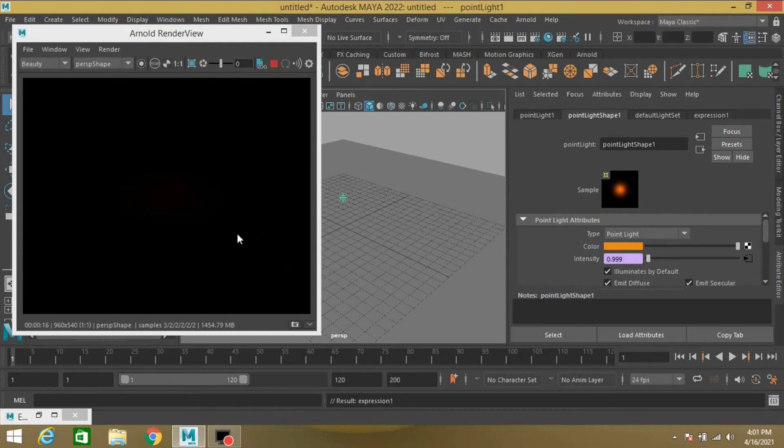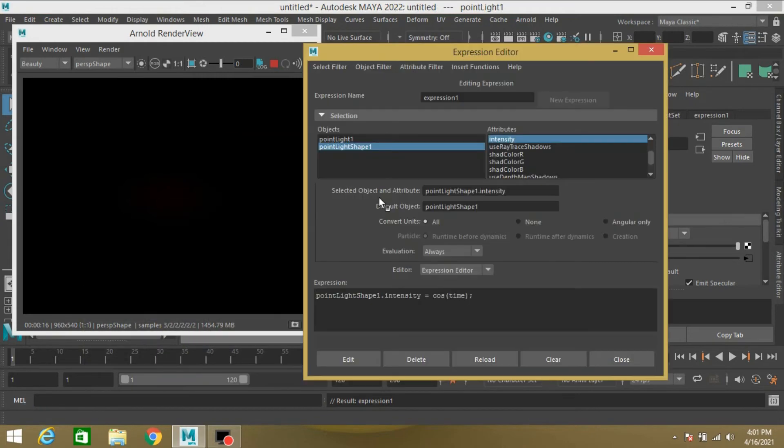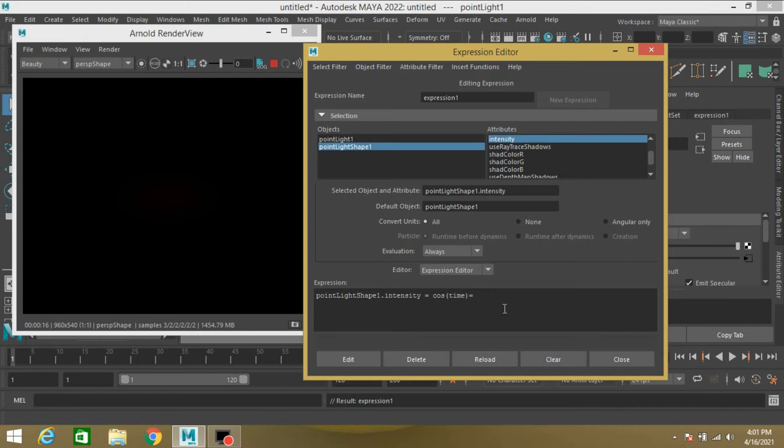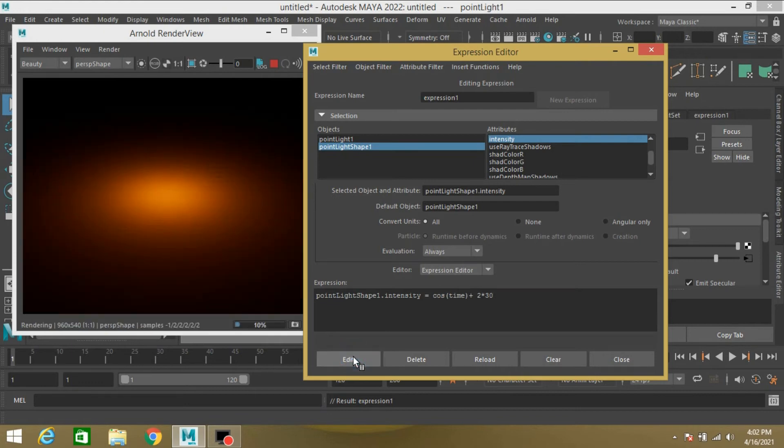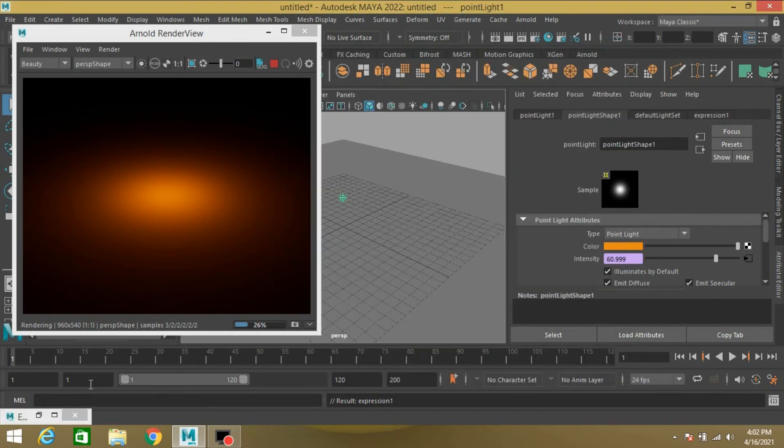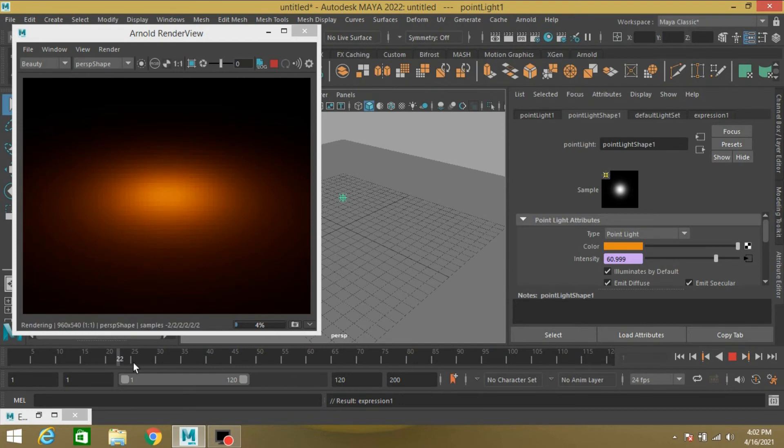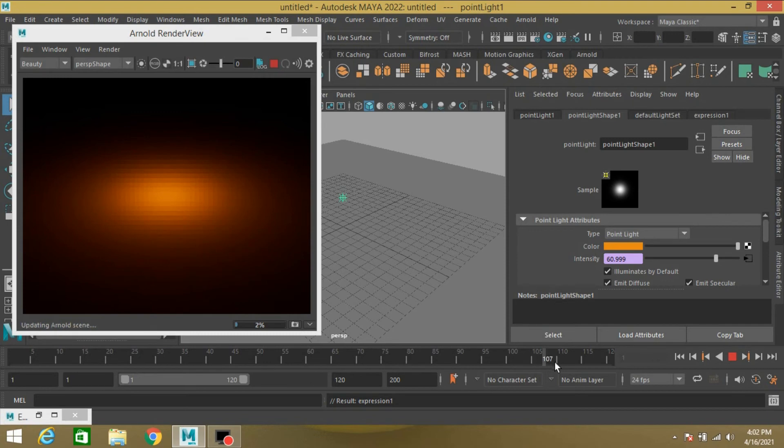This time it is also showing nothing, so again open Expression Editor and type here. This time, if I move my slider, see the intensity of the light is now changing.